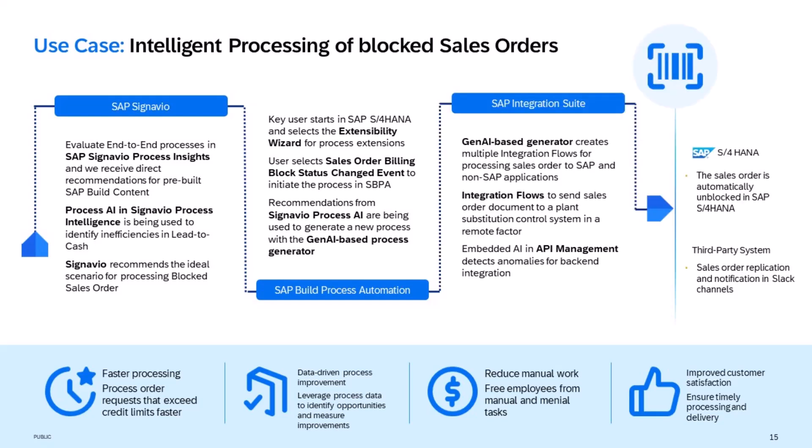We also use actions to trigger an integration flow in the SAP Integration Suite. The extensive library of connectors and adapters allows us to replicate sales order information in any SAP or third-party application that is required.